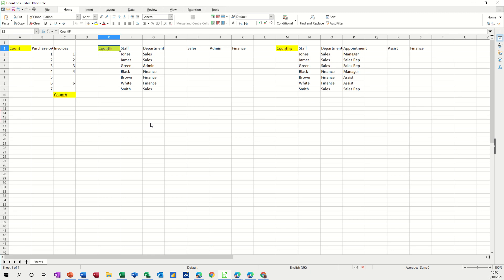So we're going to look at the count function, count a function, count if function and count ifs functions.